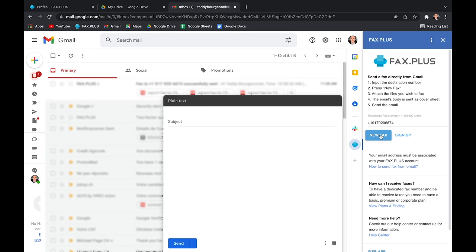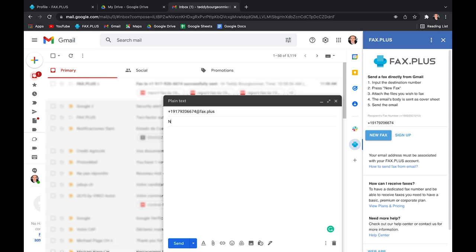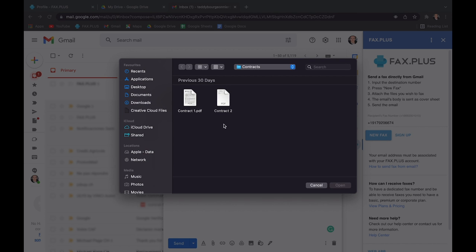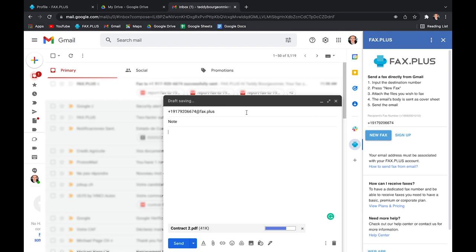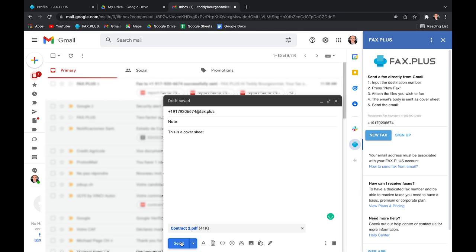A new message window will pop up, and as you can see, the fax number will automatically be followed by at Fax Plus. You can write a subject, which will be added as a note to your fax, and you will then attach your document. So, here I'll attach a PDF as an example, but we support other formats, such as Excel sheets, Word files, you name it. You can also add a cover sheet to your fax by adding a text in the email body. And once you're all set, you will once again just need to press send to send a fax.